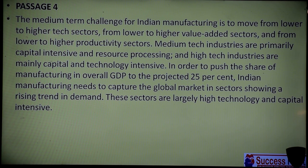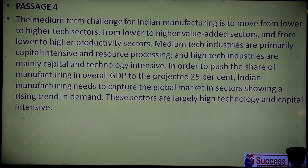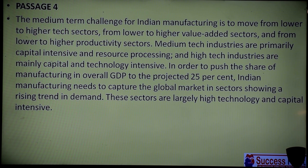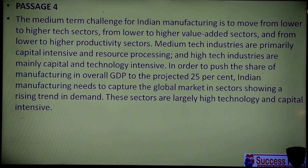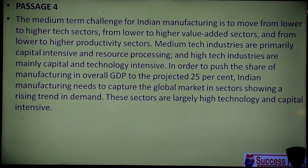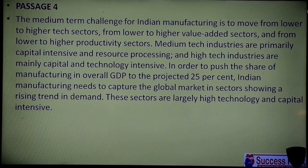Medium tech industries are primarily capital intensive and resource processing. Capital intensive means a large amount of capital is required — unlike Indian agriculture which is labour intensive. Medium tech industries need a large amount of capital. Resource processing means we take natural resources and process them.